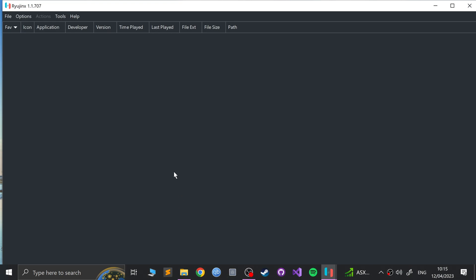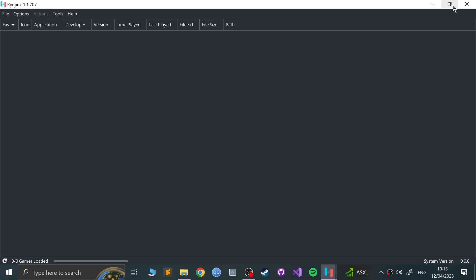Now if we close down Ryujinx and reopen Ryujinx, we won't get the product keys error anymore.